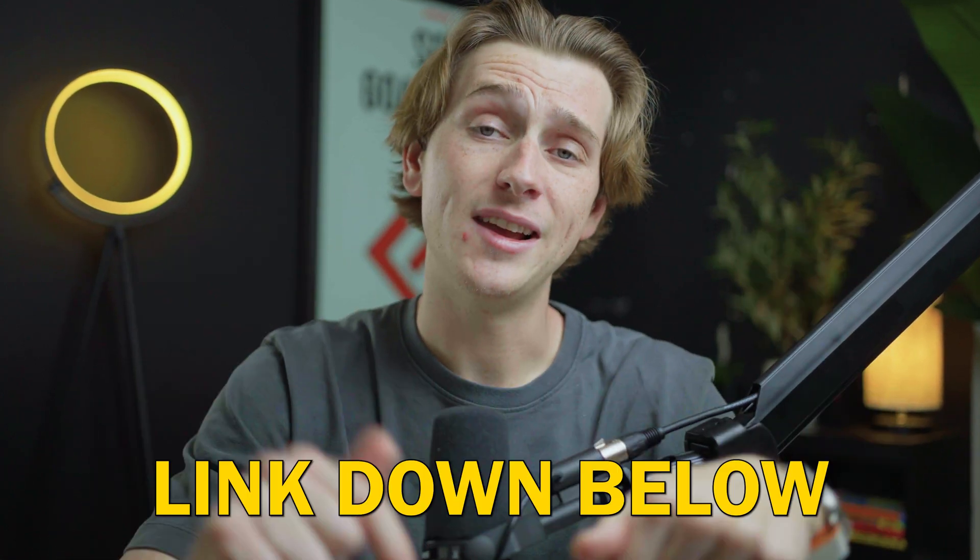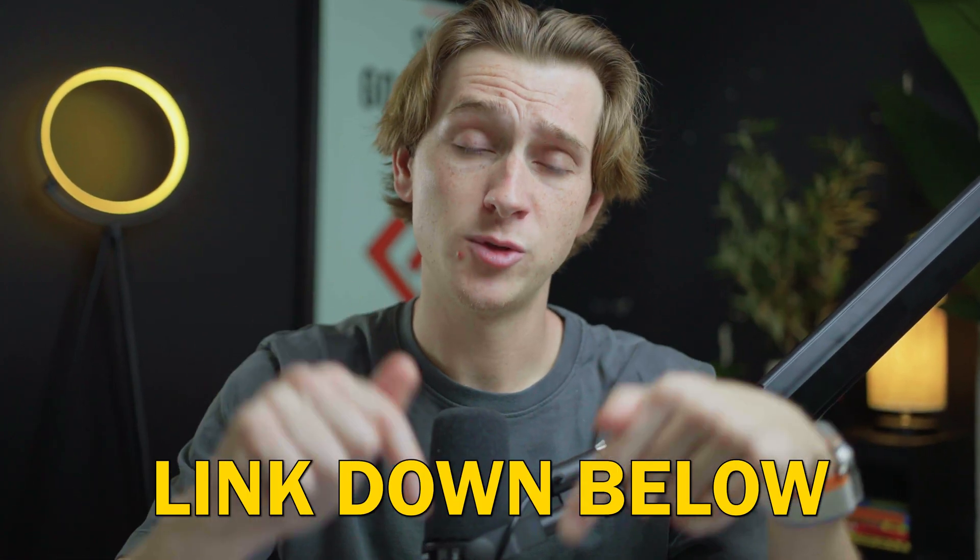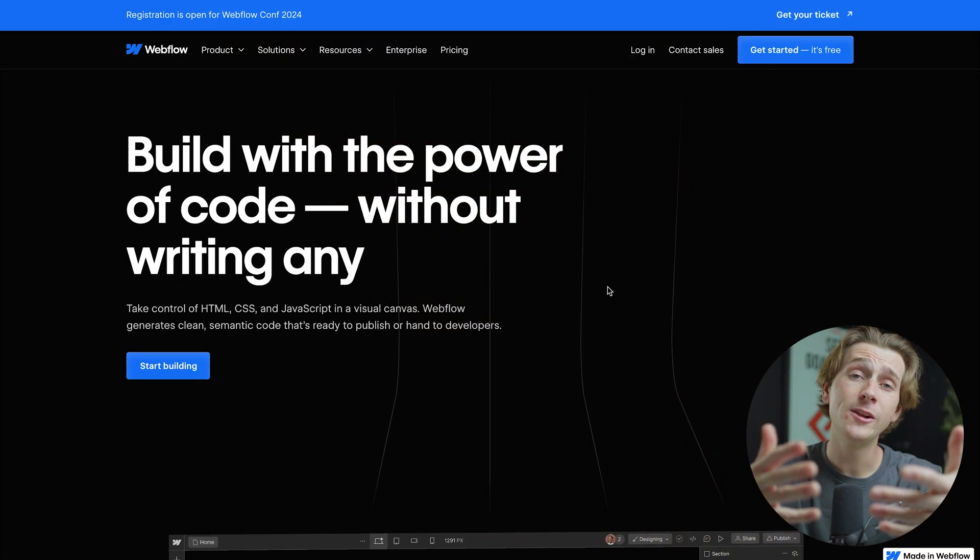Not only that, but you will also get access to some of the best deals possible when it comes to getting started with both of these platforms. For instance, if you want to get started with Webflow, make sure to use the link down in the description of this video.